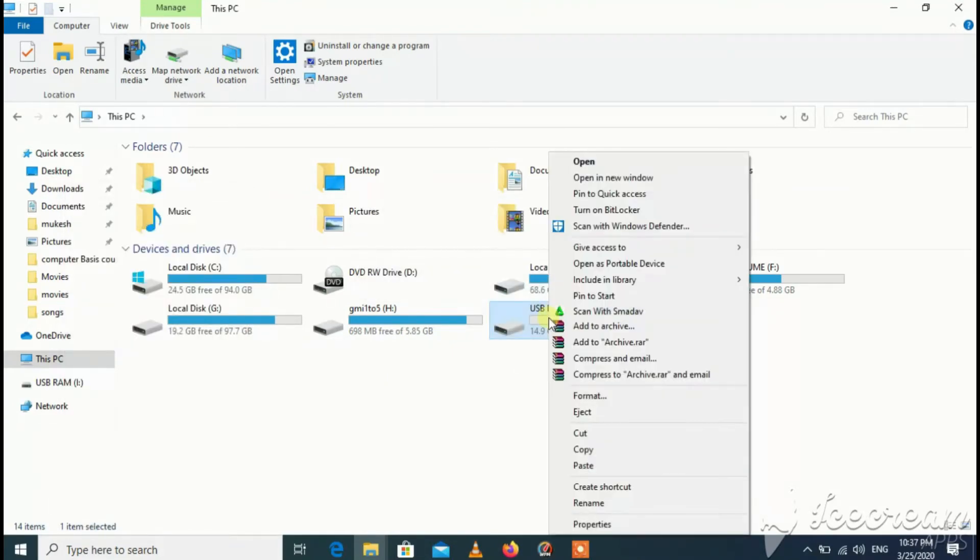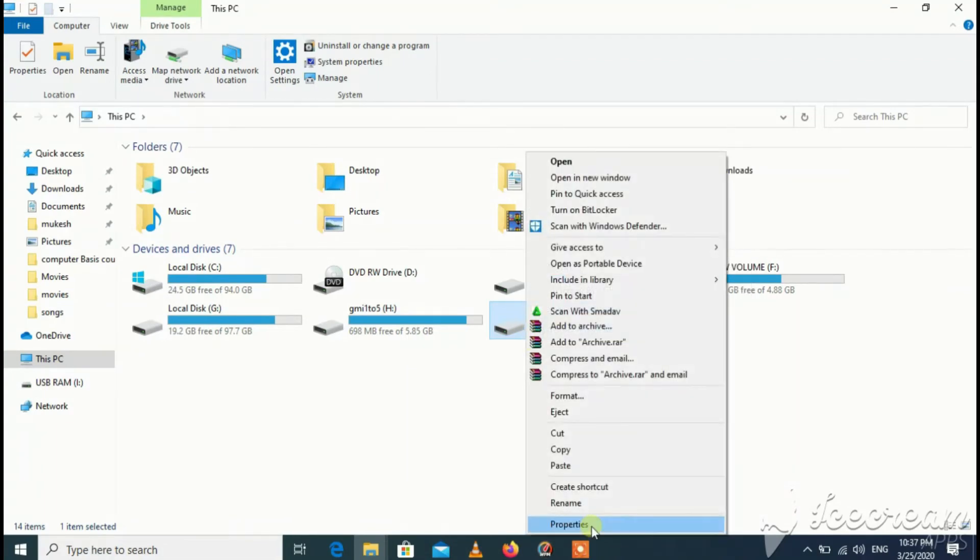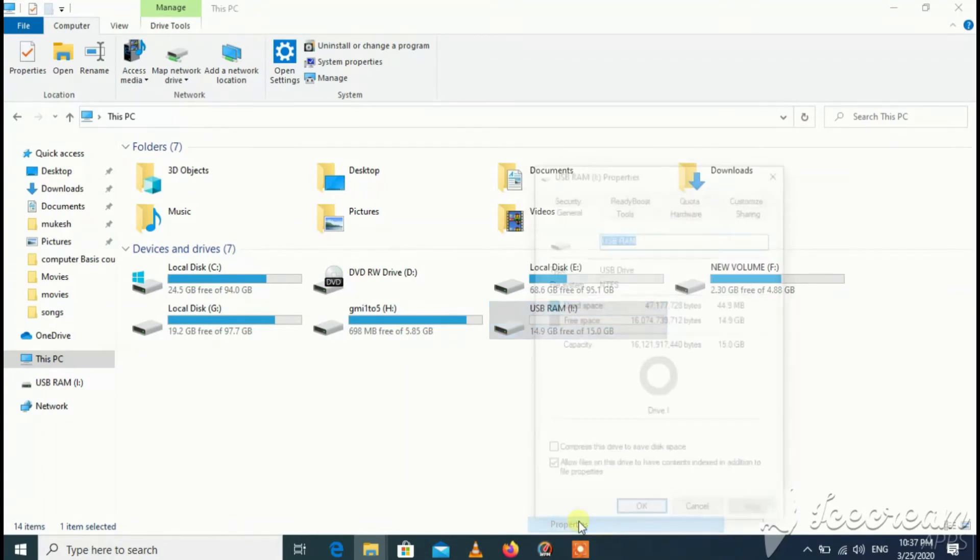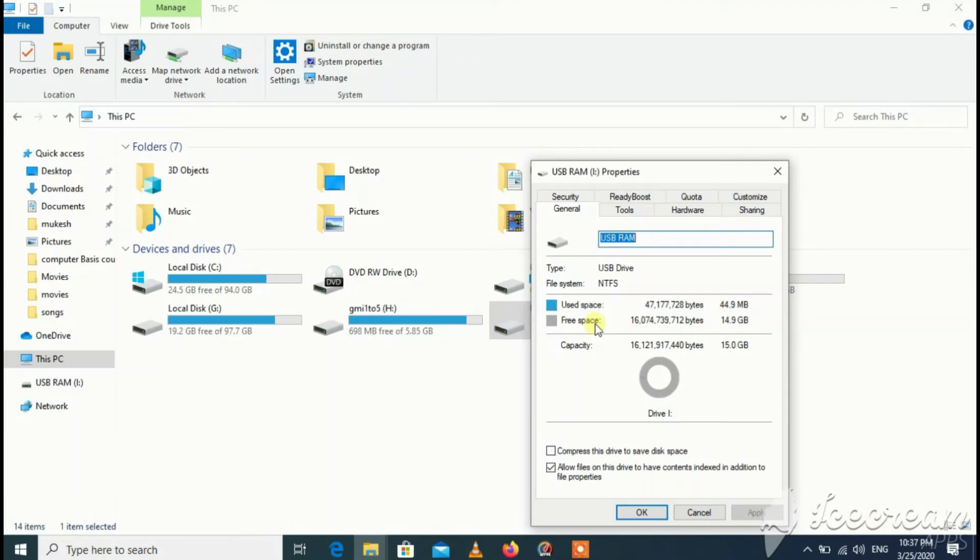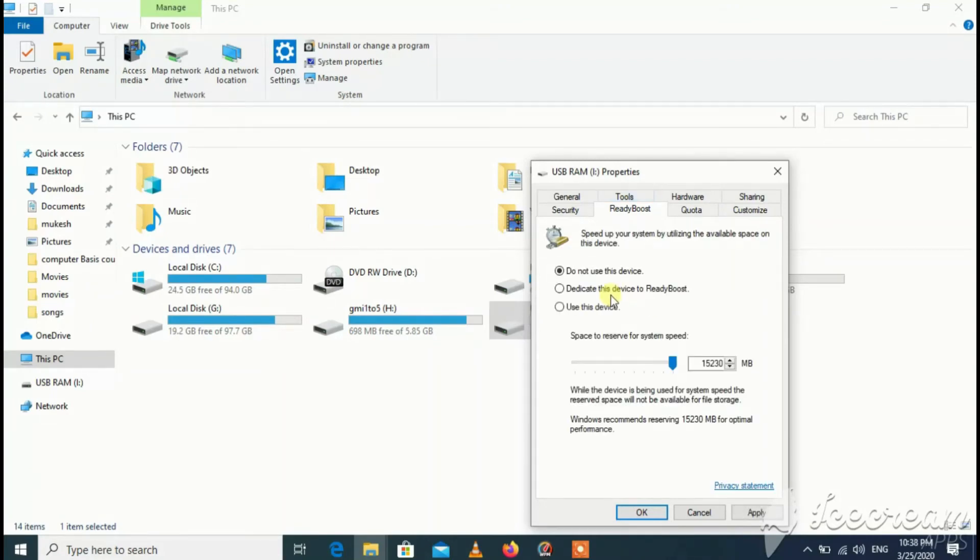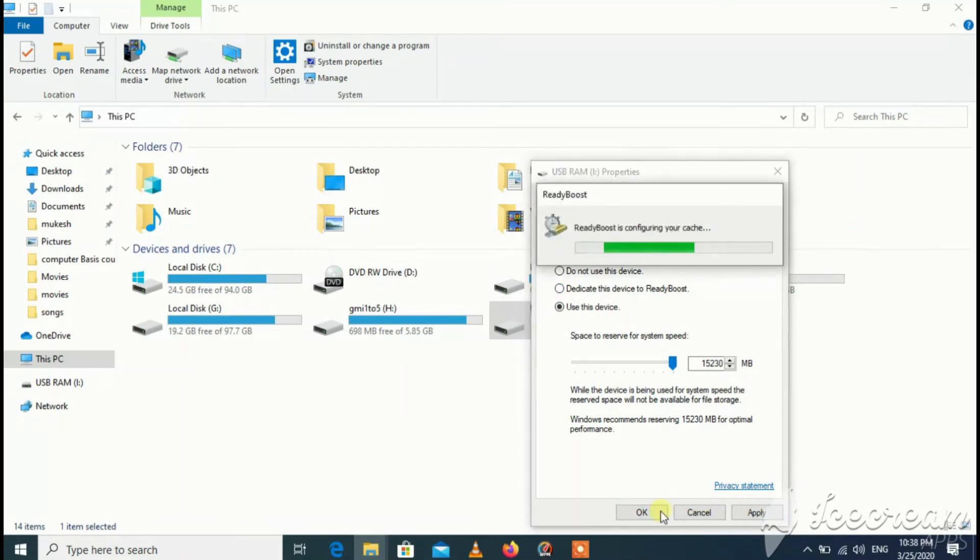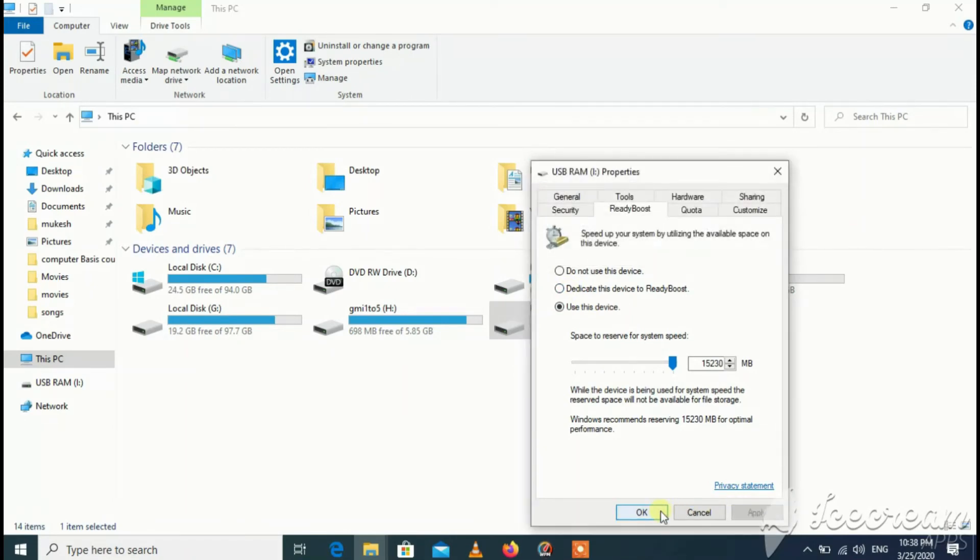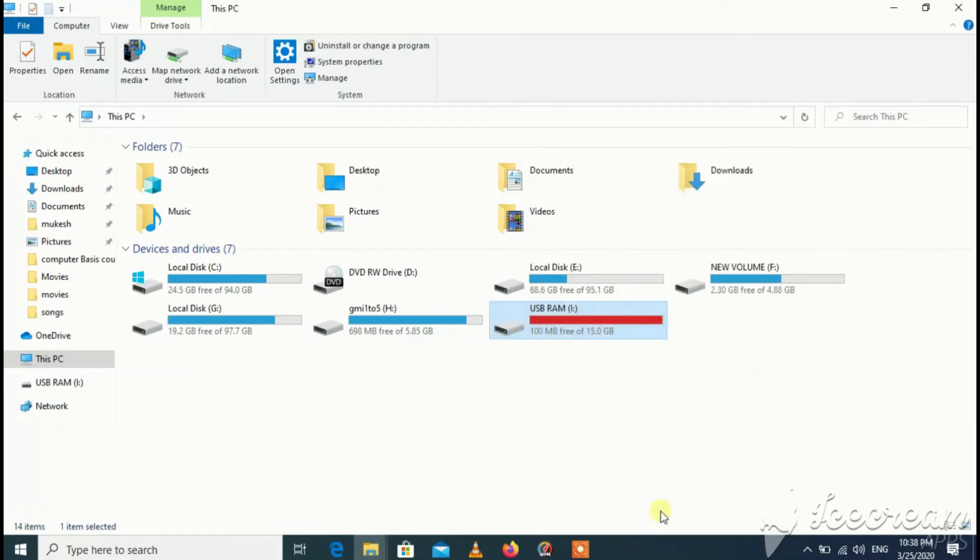After that, you have to go to properties. Right-click on USB, go to properties, and click on ReadyBoost. Wait a while, then select 'use this device' and click on apply, then OK. Now your pendrive is using as RAM and it will increase your PC performance.